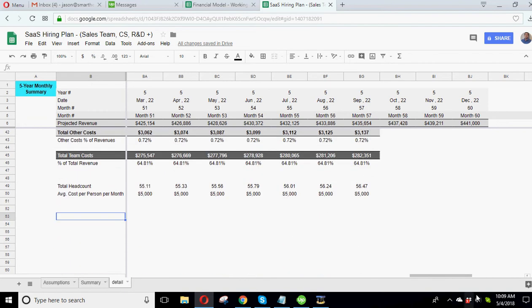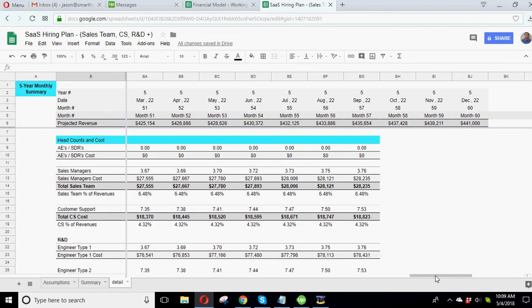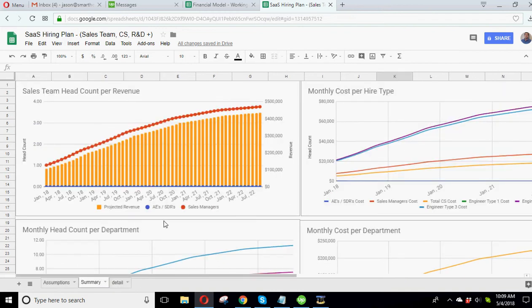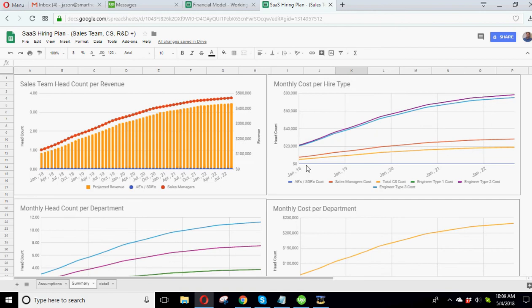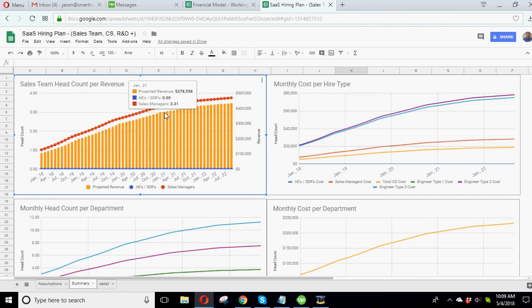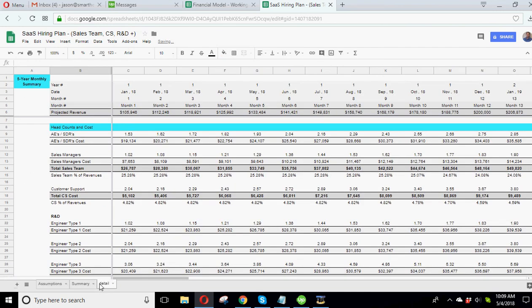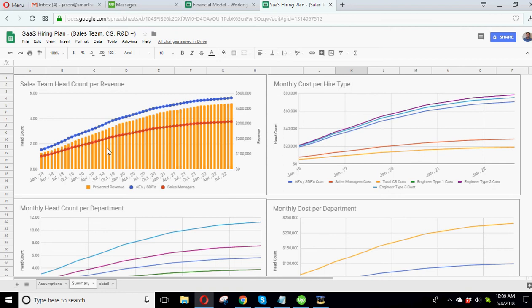So now the question becomes, well, what does this look like visually? And if you go to summary here, I've done a bunch of charts. Let me zoom out a little bit here. So we've got your sales team headcount per revenue. So this is how many salespeople do you have? And what is the revenue at each of these different points? And you can see it's in compare mode and it's got both the types of salespeople. Right now there's zero. Let's put it back in. Let's put a, say 1.5 AEs for every $350,000 of revenue. Now let's go to our summary. There we go. So we've got sales managers, the count, the count of AEs. And then the bar chart is the projected revenue.